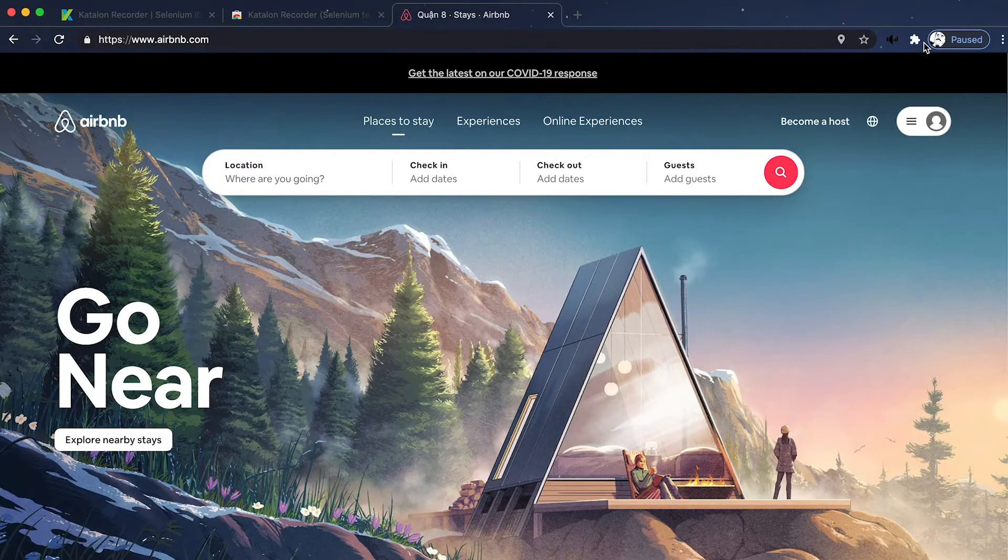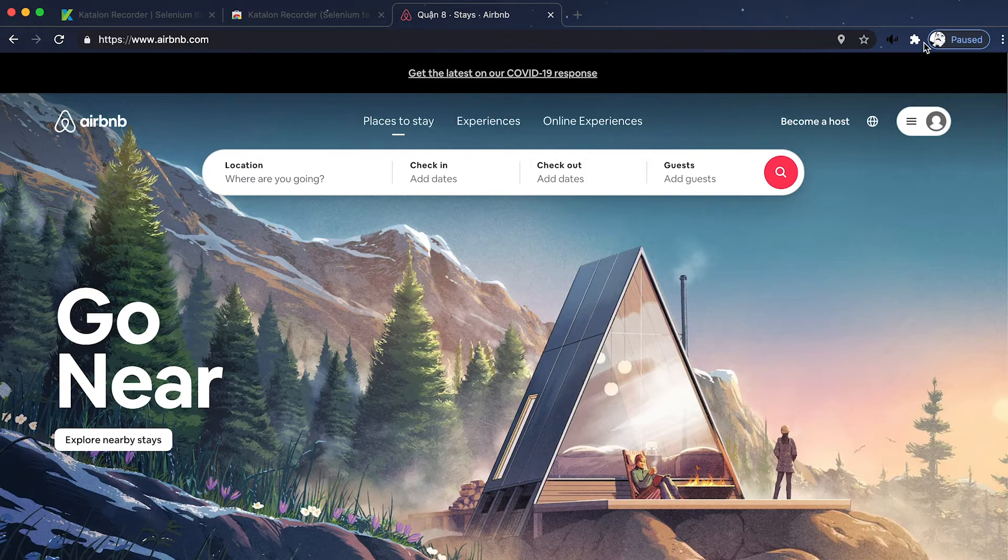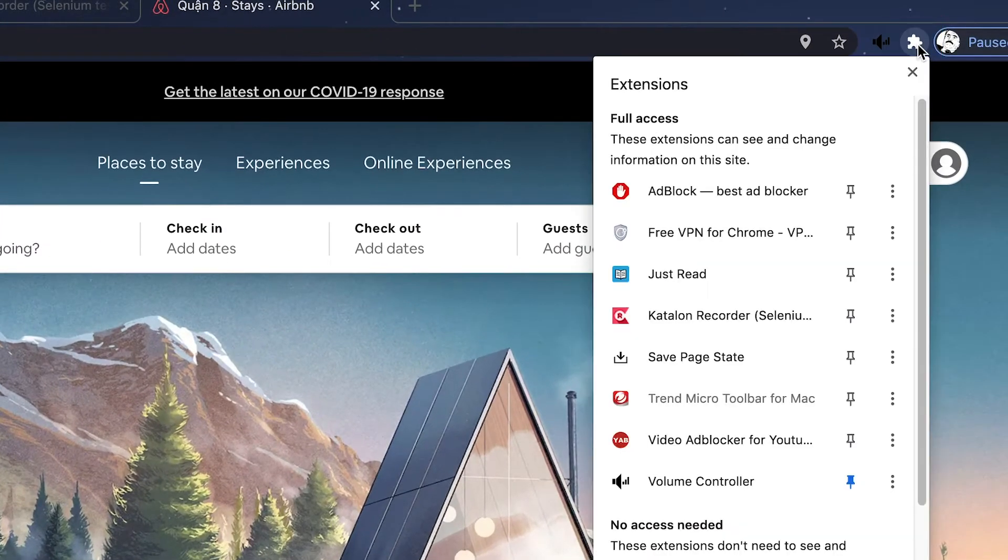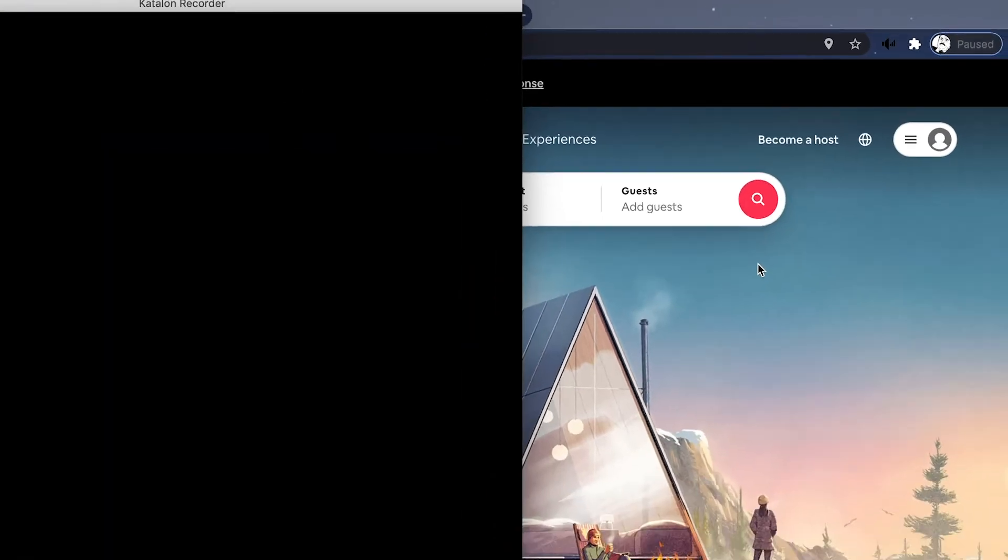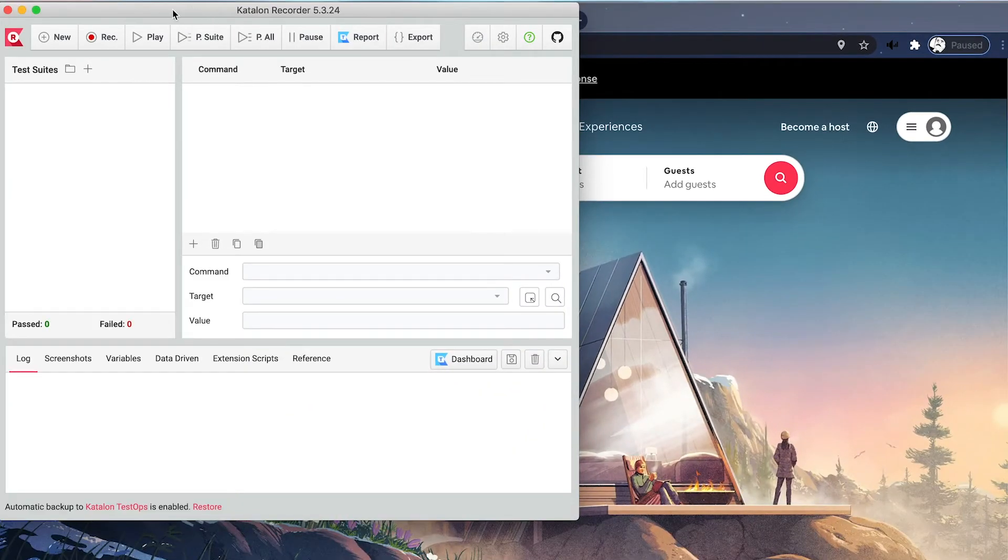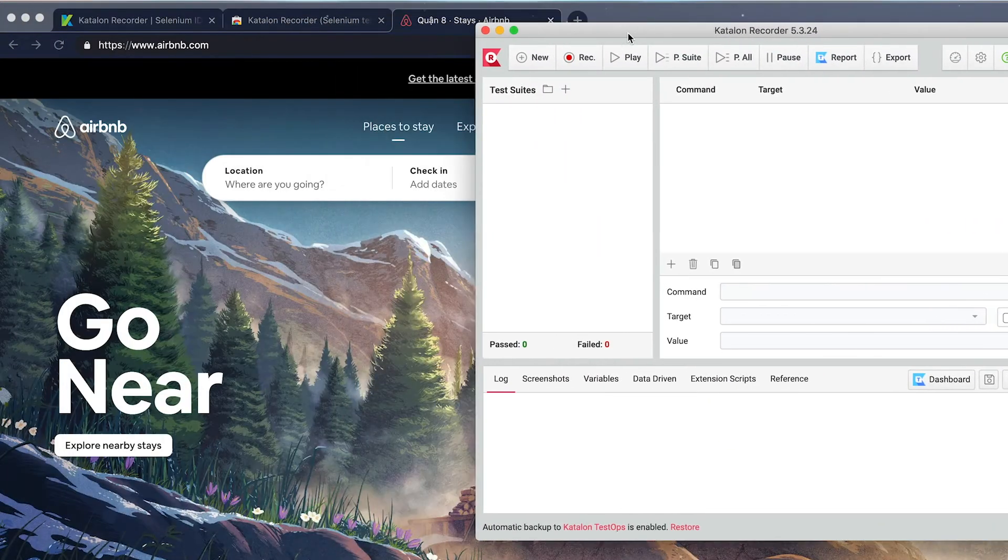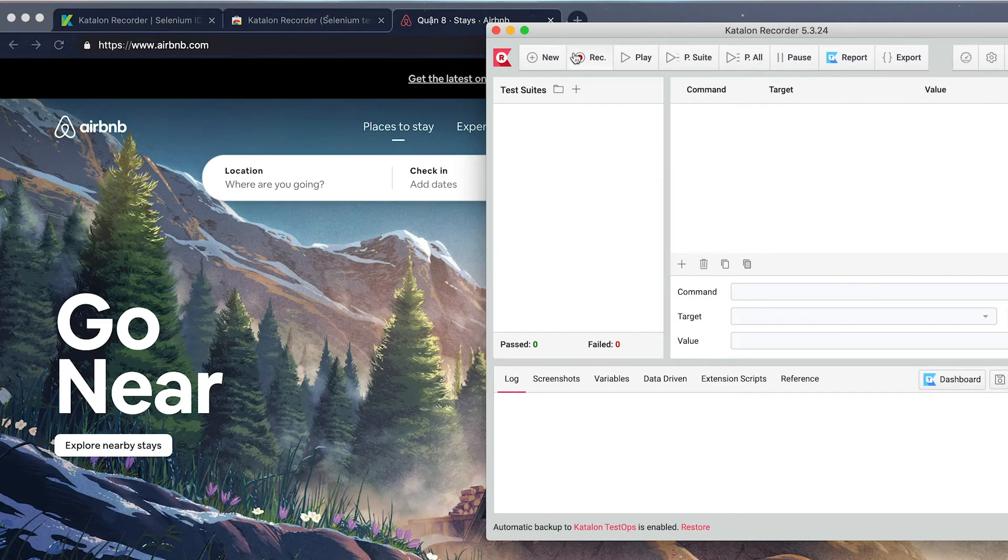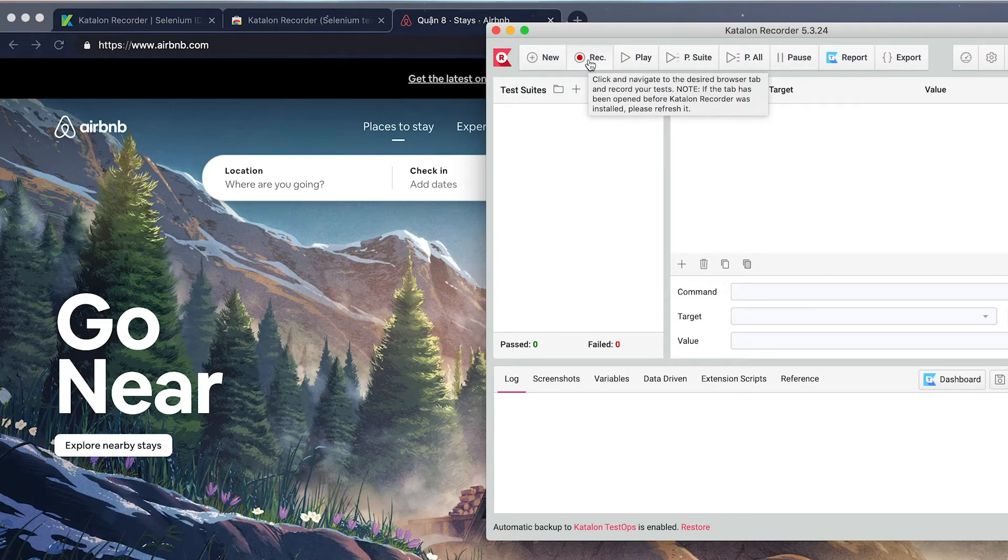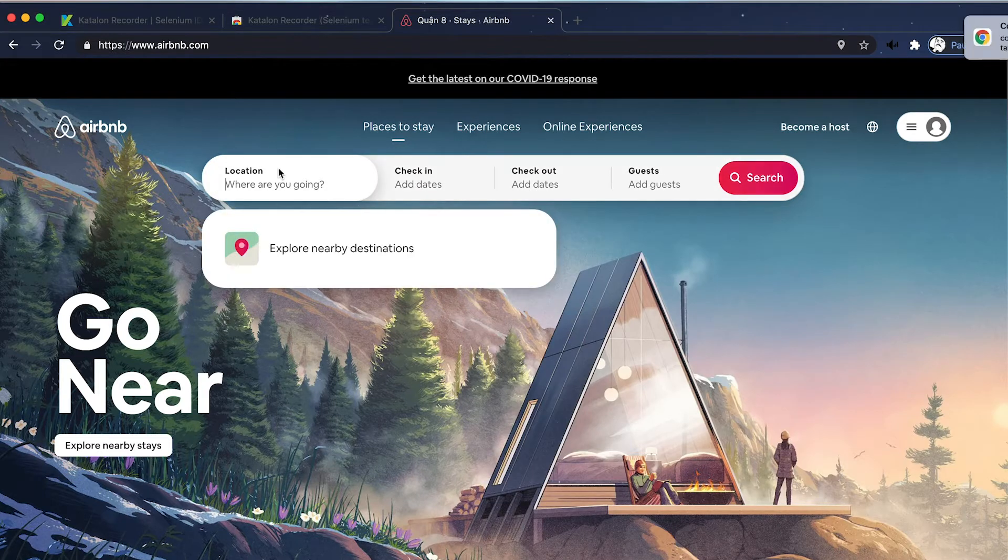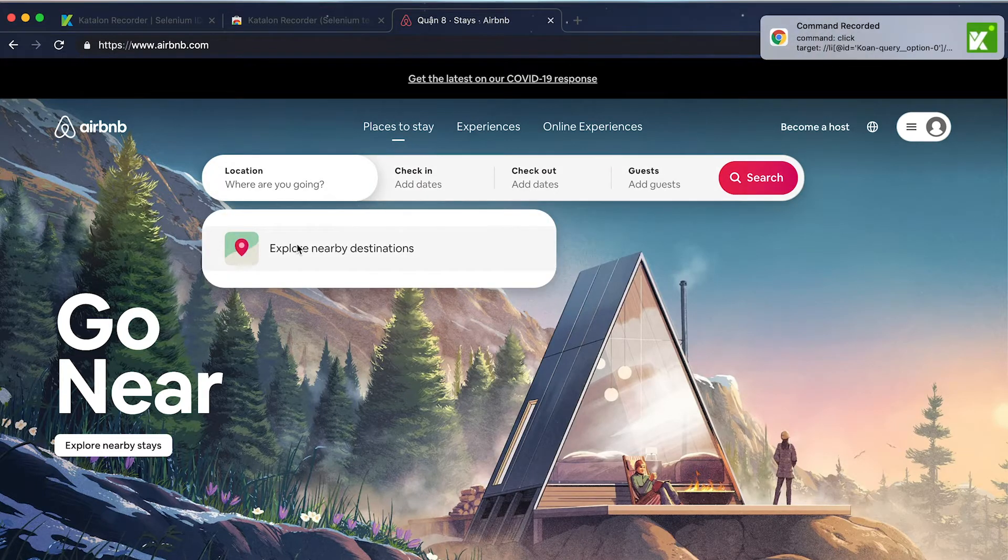To access Katalon Recorder, click on the puzzle icon on the right corner. Then click on the Katalon Recorder icon. And by default, the screen will appear. To begin, click on the record button on the top menu and every interaction you make on the website will be recorded by Katalon Recorder.